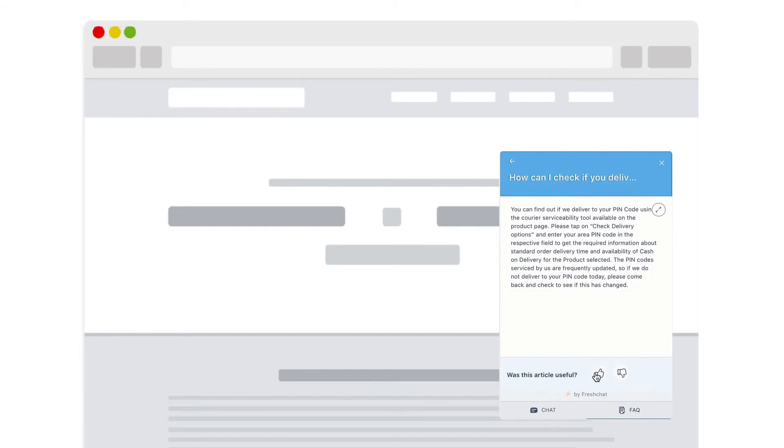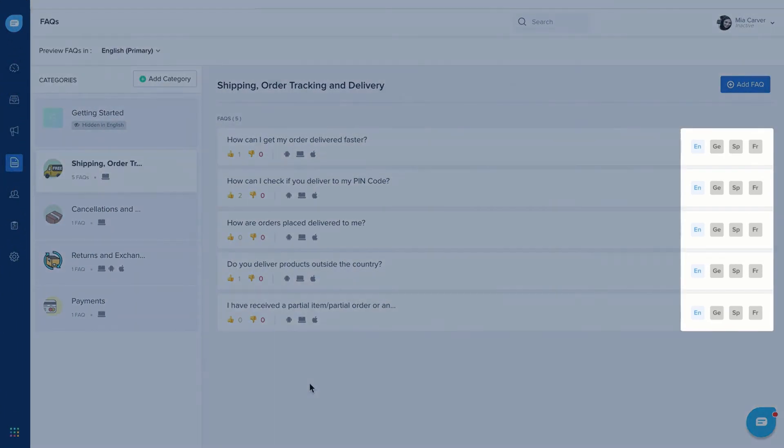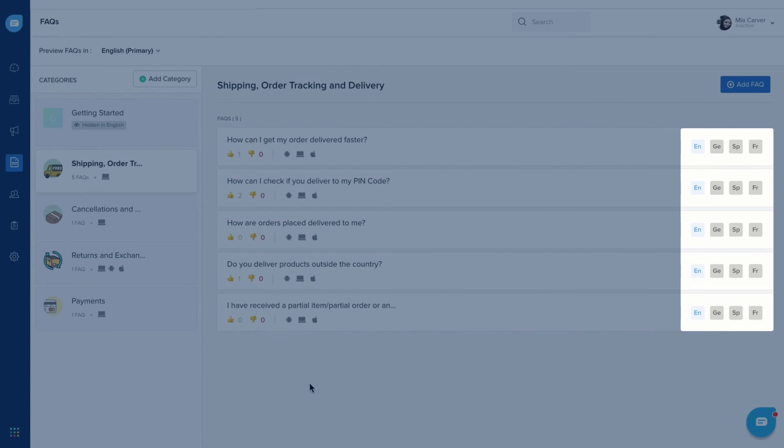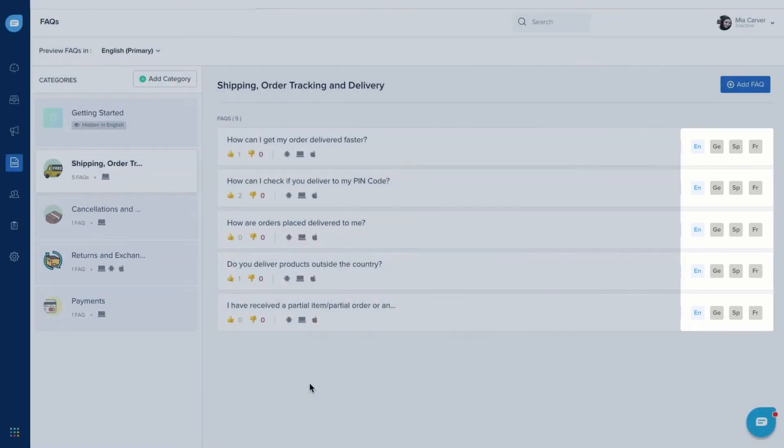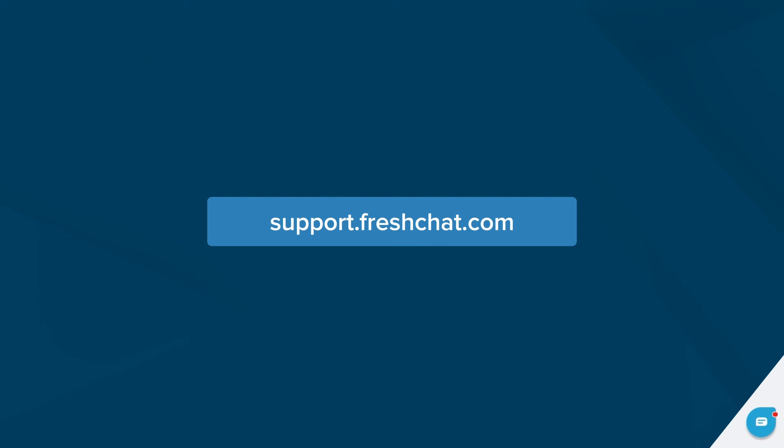Your users can upvote or downvote FAQ articles giving you context on how your content is performing. You can even offer FAQs in a customer's regional language to service them better. Check out our video on multilingual FAQs and learn how, or visit our Help Center at support.freshchat.com.